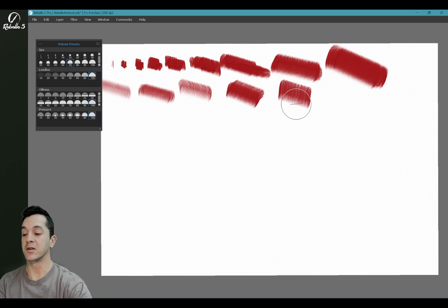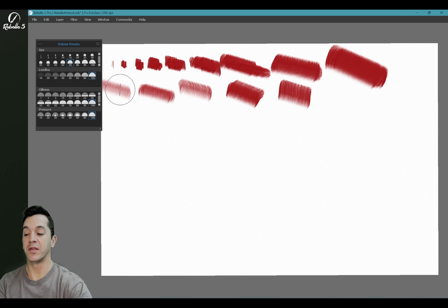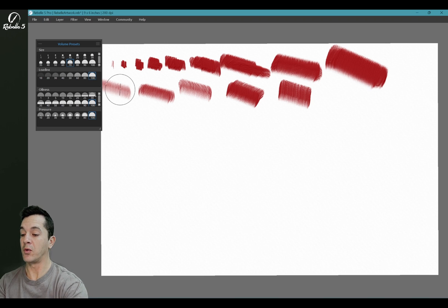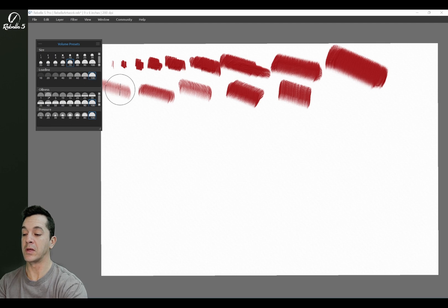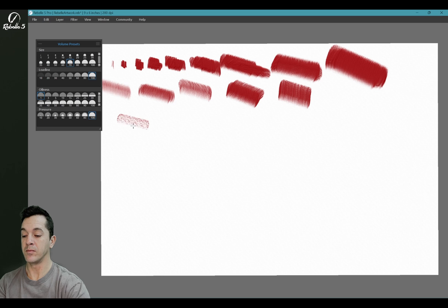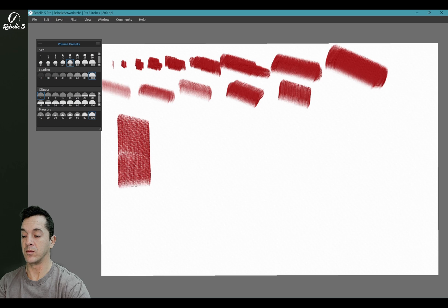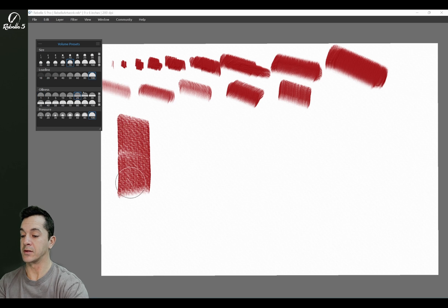You can see it just gradually gets thicker. Oiliness—we're going to put this at 100% oiliness. Let's do one, let's do 20, 50, 80, and 100.